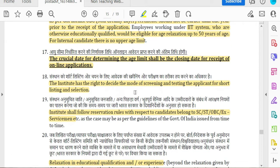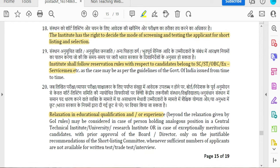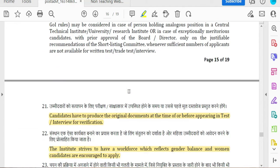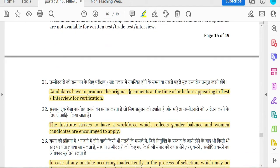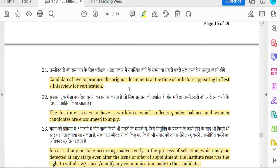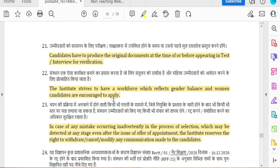If you have an institution, you will have a screening test and a shortlist of applications. This is general relaxation. Candidates who provide incorrect information at the time of entry will be rejected. For gender balance, women candidates are encouraged to apply.